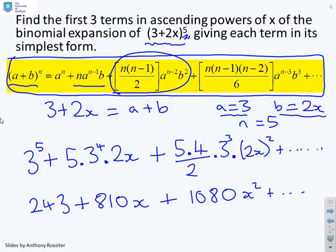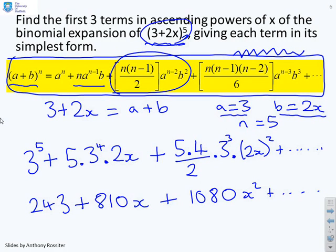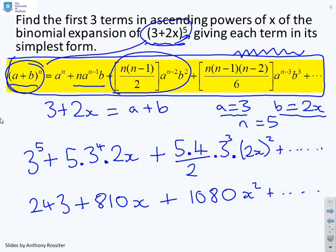The method is extremely straightforward. Write down the general formula, match 3 plus 2X to the 5 to A plus B to the N, then follow through by substituting in.